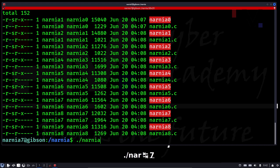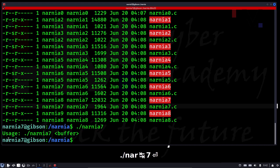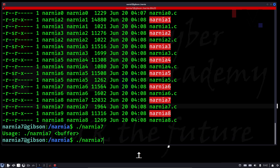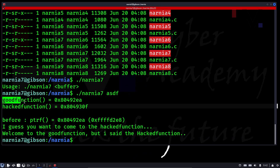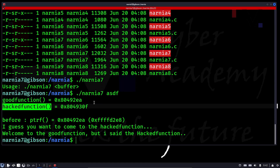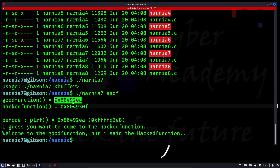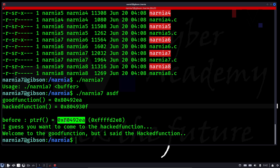Let's execute Narnia 7. This is the usage — you have to give some buffer. Let's give some buffer and see what happens. There seems to be a good function, a hacked function, and these seem to be their pointers. There also seems to be a ptrf function which points to a certain location — something we don't know yet, so we'll try to find out what that is.